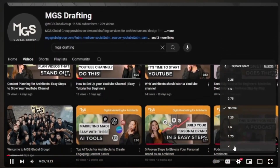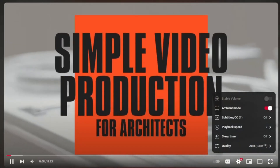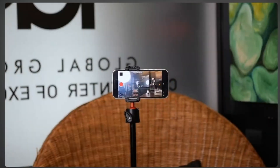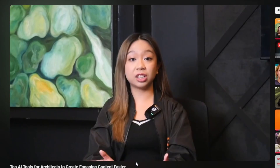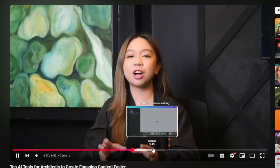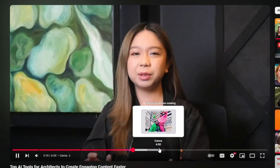Watch your YouTube video at two times speed. This will help you quickly identify the most interesting and engaging parts. Look for individual tips, key pieces of advice, or compelling demonstrations — these are all great candidates for short-form content. Mark the beginning and end of each golden nugget so you can easily find them later.